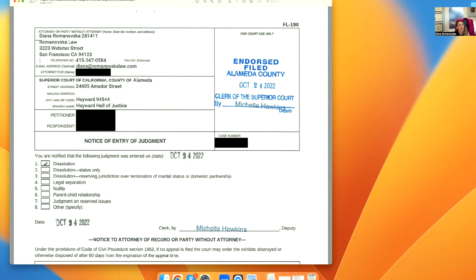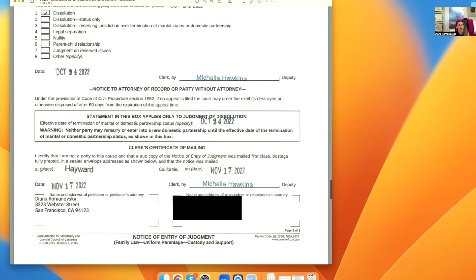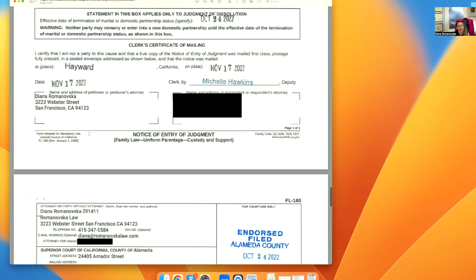FL-190: we fill out all of this and check off dissolution. The court signs off here and we put our address. It could be dissolution status only in the case where the court didn't have jurisdiction — so it's either one or both would be correct.